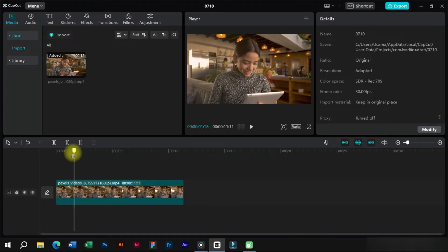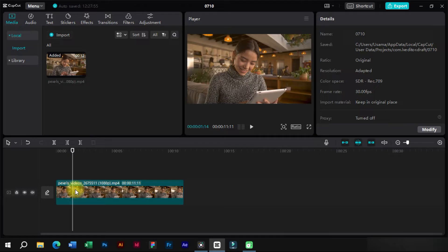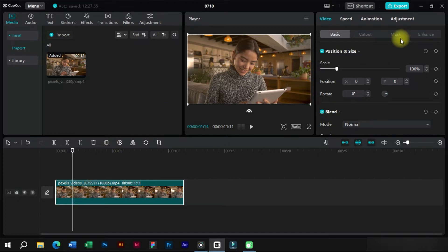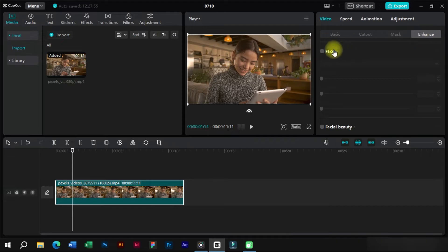We can see that this is a simple video and we want to edit the face exposure and add some smoothness to it. In any other software we will have to do masking on face and perform complex editing. But in CapCut we will just select the clip and go to enhance section here.